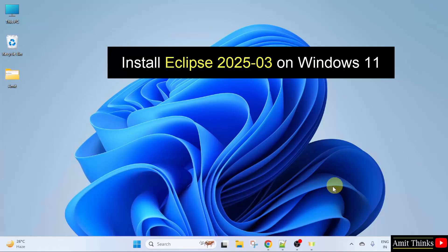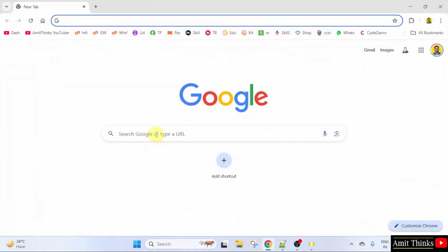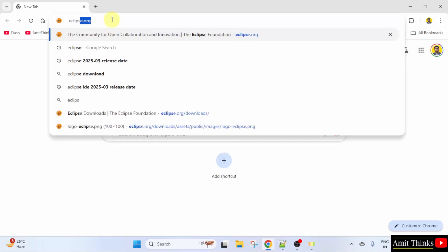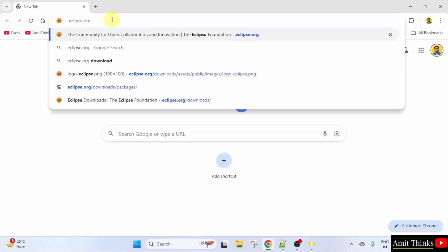So let us see. At first, go to the web browser. Go to the website Eclipse.org and press enter.